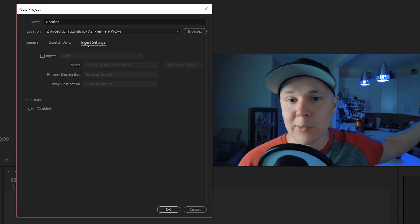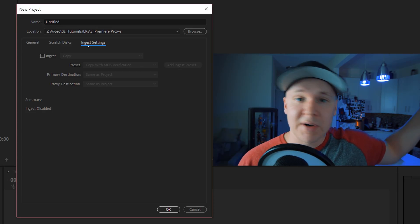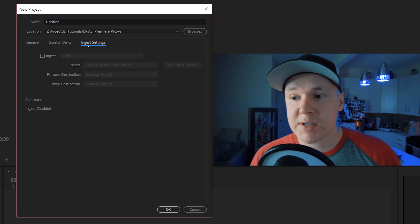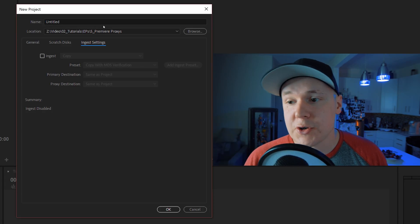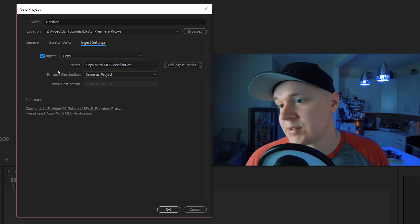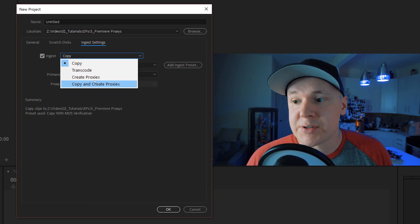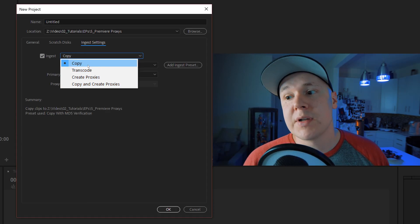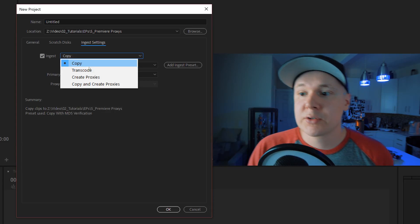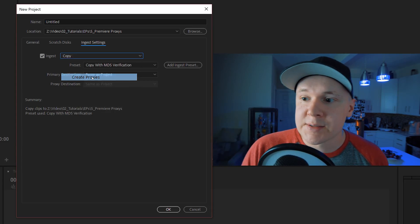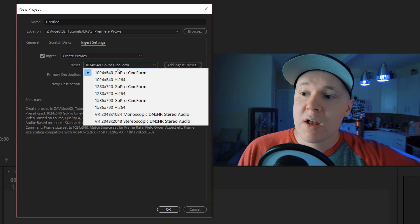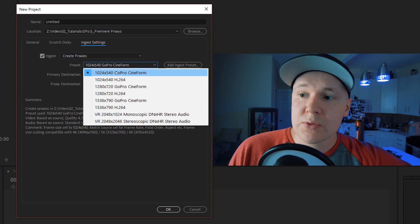On your Ingest Settings is where you can create the typical auto proxy thing where you bring files in and it just makes proxies for you, which is kind of nice. You could do a couple different options here which are actually really helpful, but in this case we're going to create proxies.